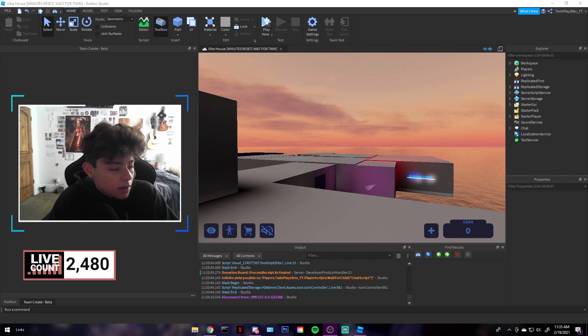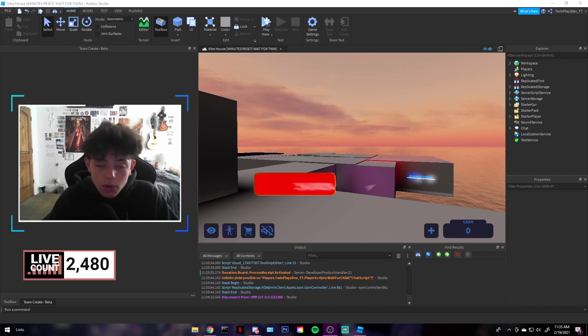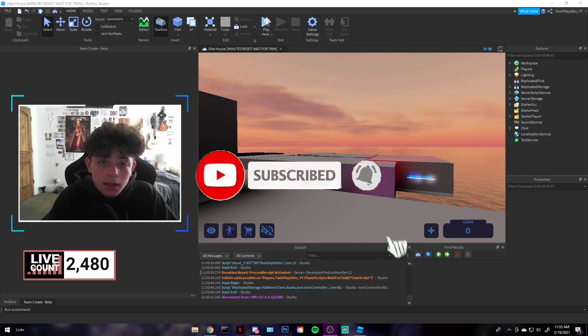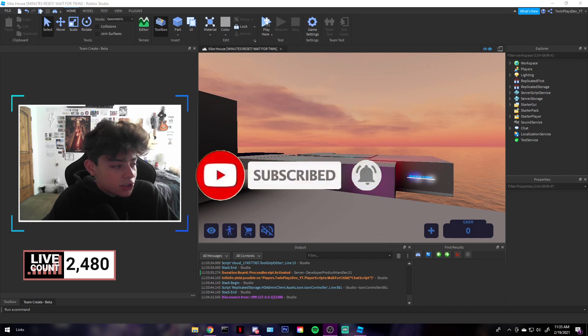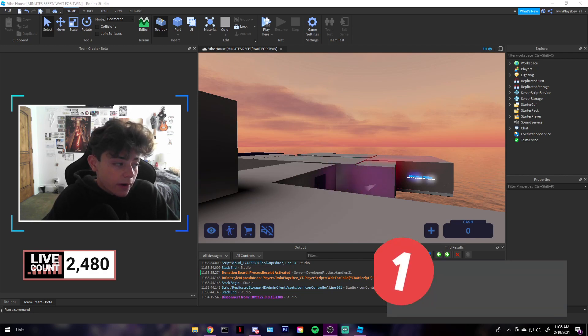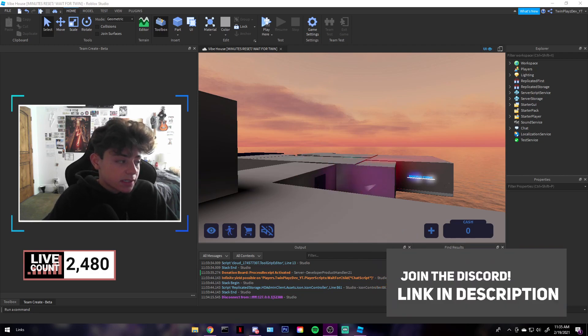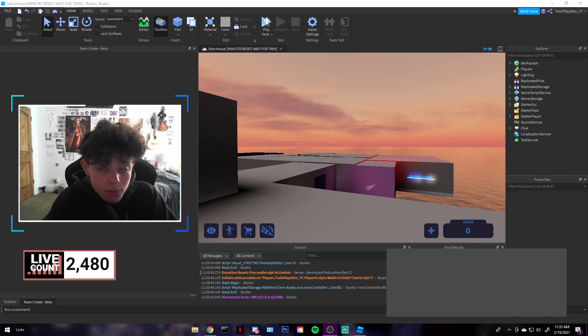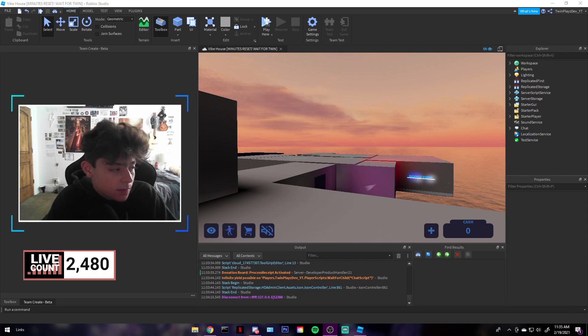Let's get started. Feel free to subscribe right now if you aren't and put that post notifications on because that means a lot. Make sure to join the Discord because we are actually doing a Discord giveaway at 500 members. We are at 233 at the moment.